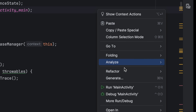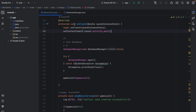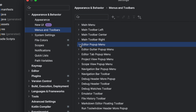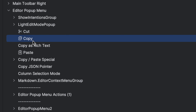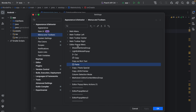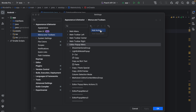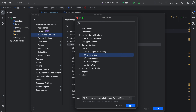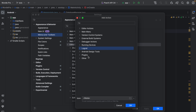Likewise you can customize all menus and toolbars. If you right-click in the editor, let's see how to customize that. Go to Settings again — that's called Editor Popup Menu. If you expand it, you see cut, copy, paste, and everything. If you want to add any feature to this menu, select the main menu, click the Add button, then press Add Action. Expand all the features — for example, to add any locate features, select them and press OK.